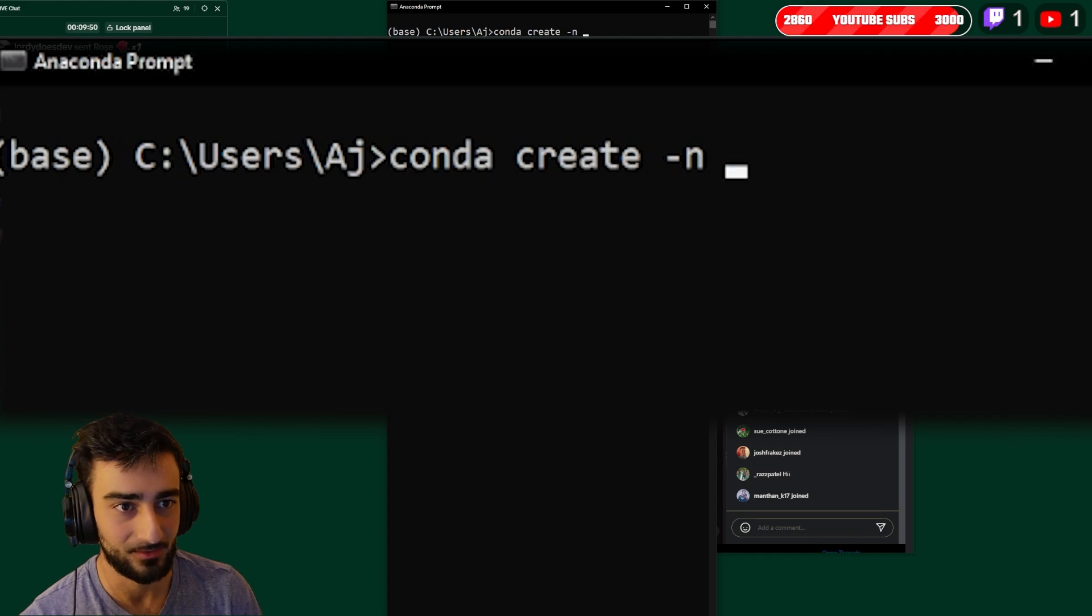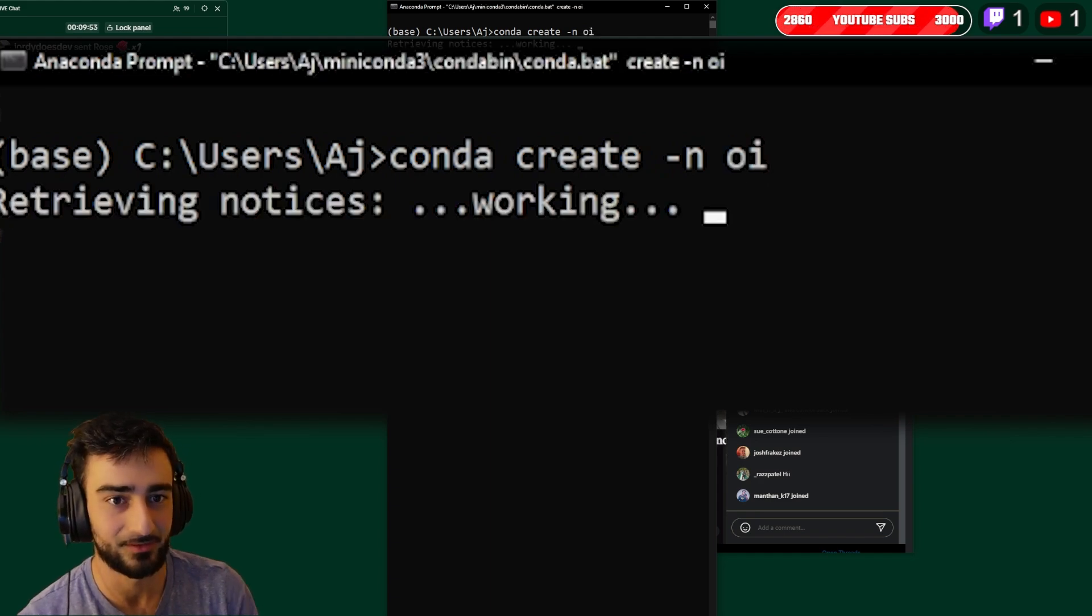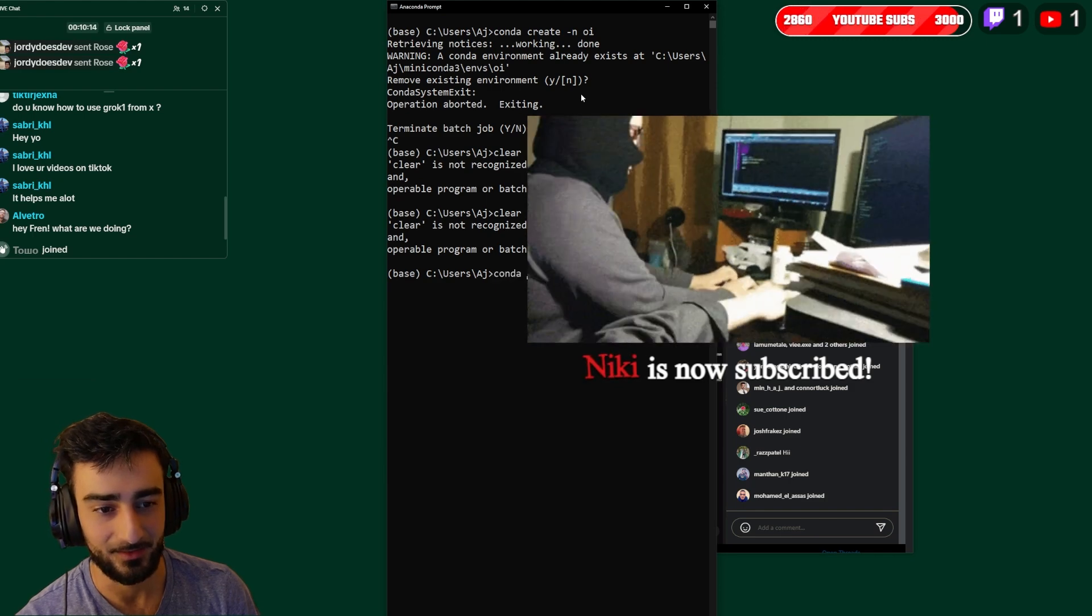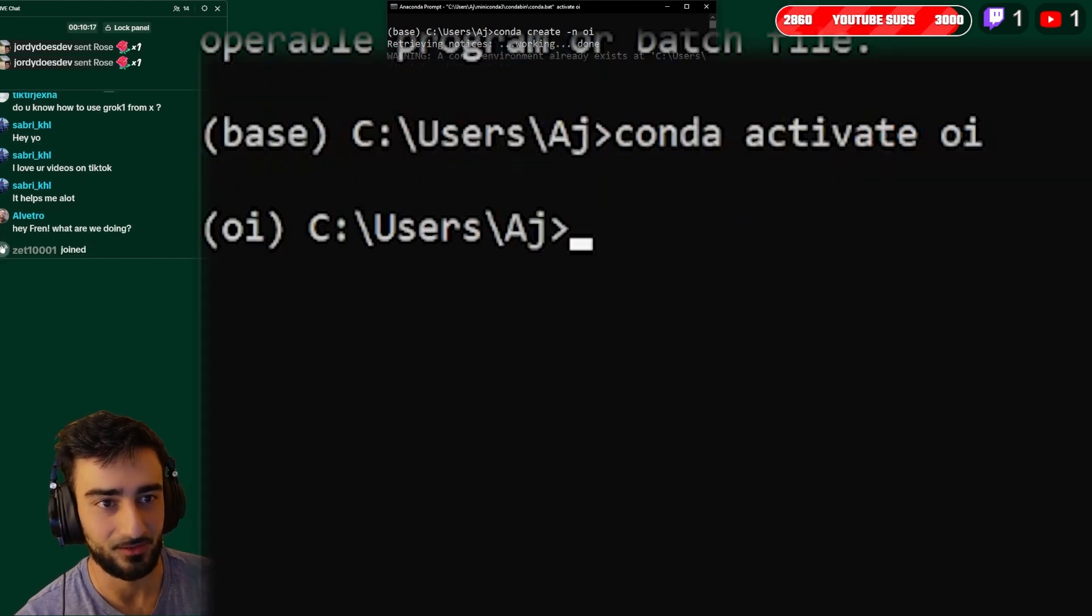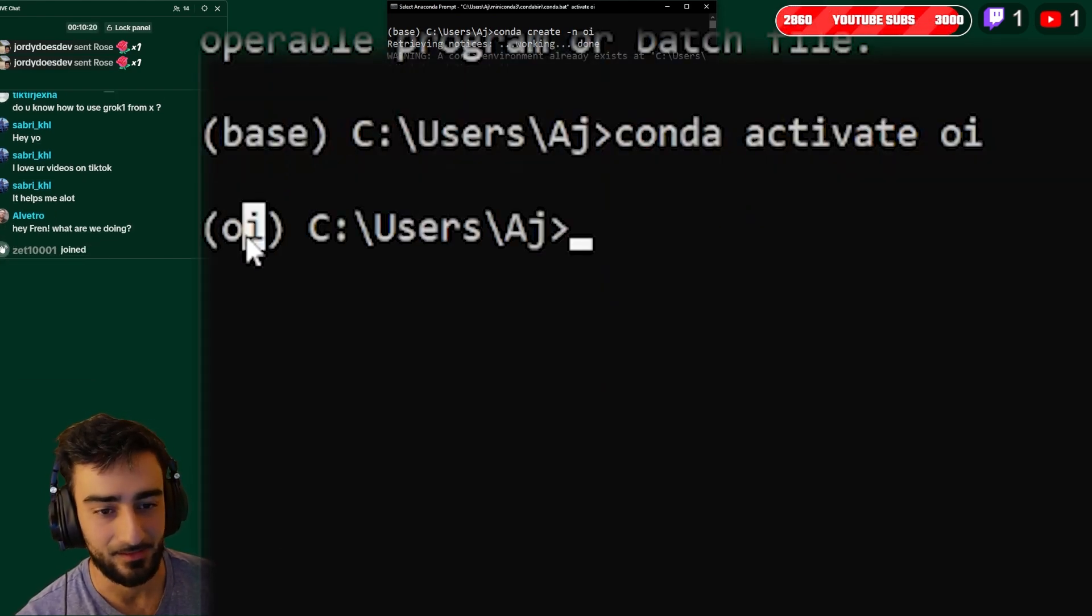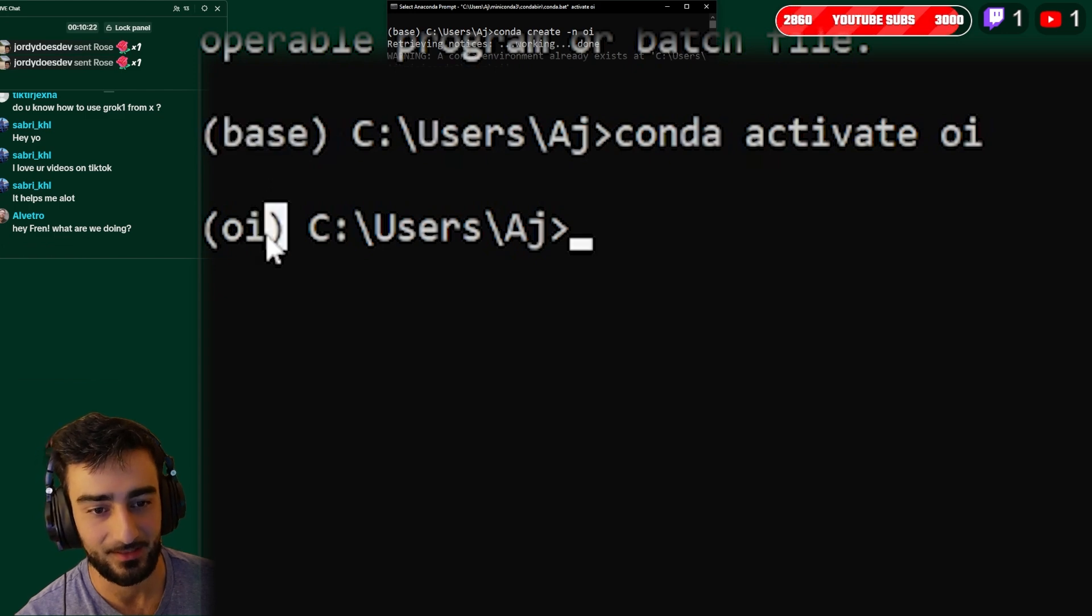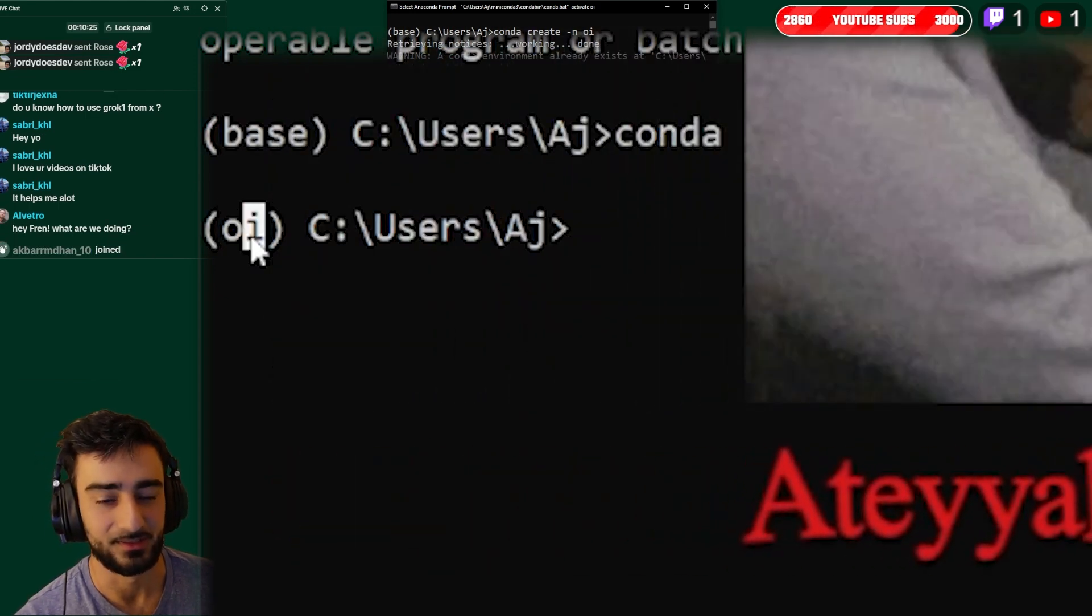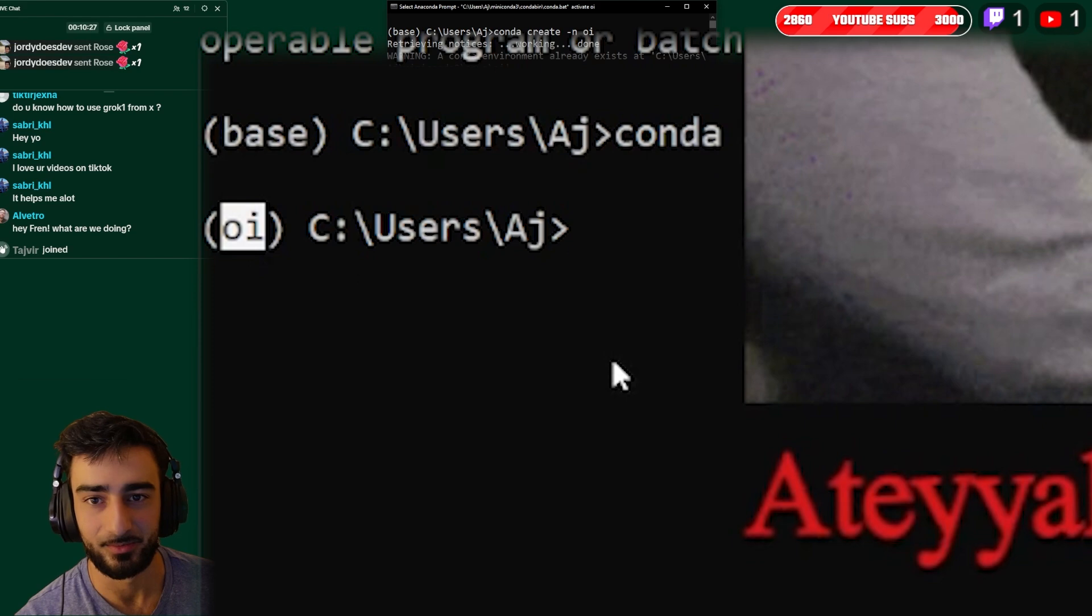Now I might already have one - if I do it'll complain. Once you've created it, you can just activate it by going conda activate whatever you called it in the previous step. Now where it said base it'll now say whatever your new environment is, so in our case oi for Open Interpreter.